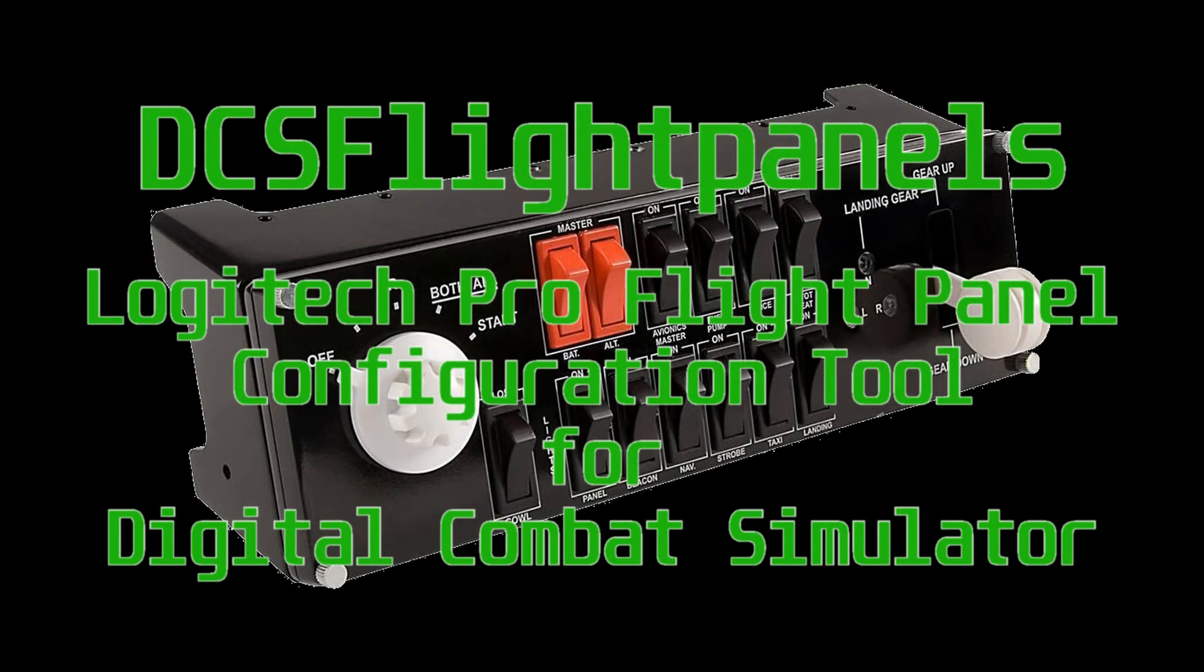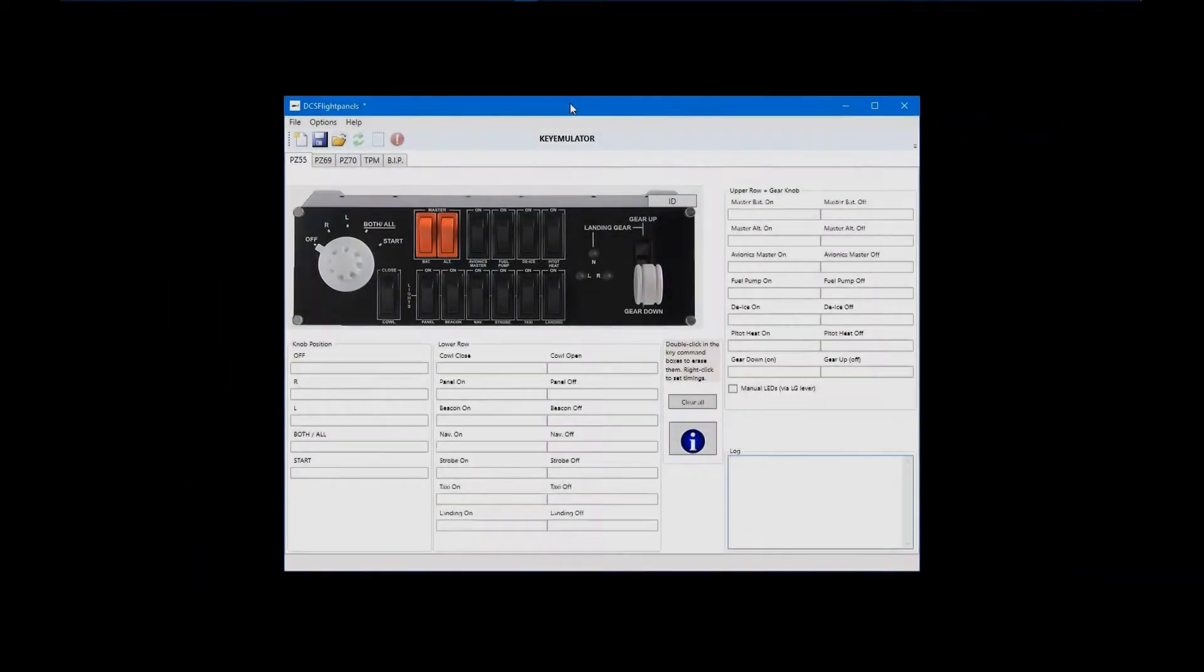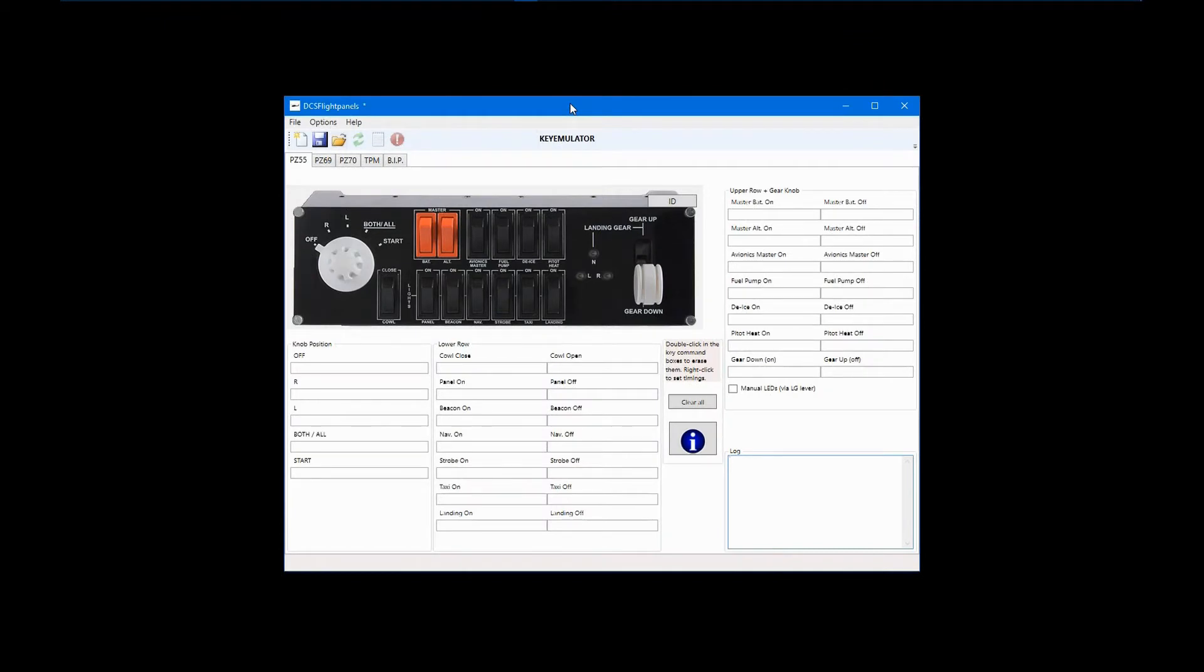DCS Flight Panels was developed by Jerker Dahlblom with a little help from me, Paul Marsh, to allow Saitek Pro Flight Panels to be configured for use with DCS World aircraft modules. Originally part of MadCatz Gaming Controllers, Saitek is now owned by Logitech.